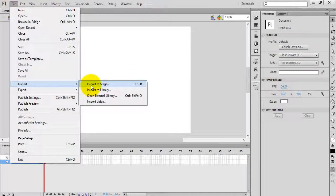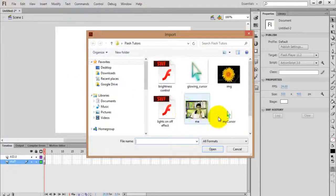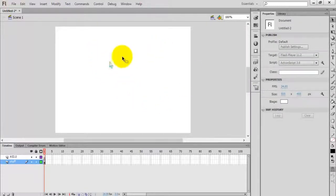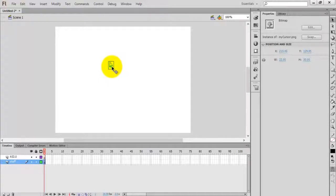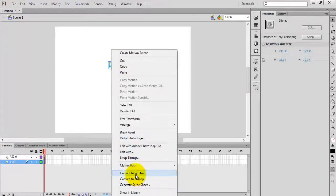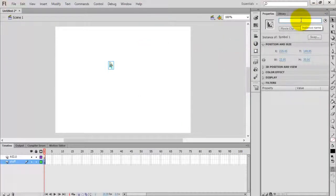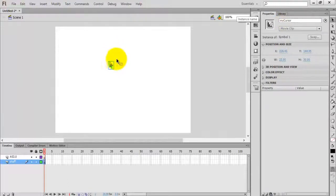After you have designed your cursor, go to File > Import > Import to Stage, and select the cursor. Now the cursor is imported. Select this image and press F8, or right-click and select 'Convert to Symbol'. Click OK, and give it an instance name — this instance name is very important because it is used to access this cursor in the code.